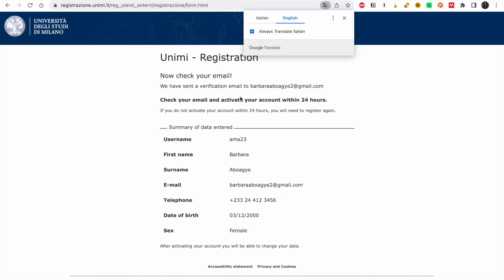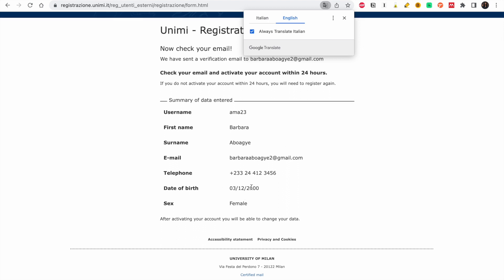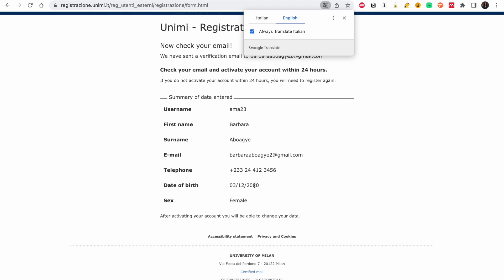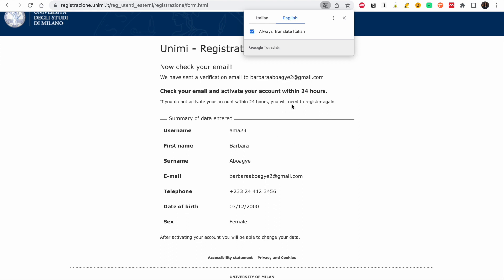This is the summary of the data we entered. Now we have to activate the account — a verification email will be sent to you which you must use to activate your account within 24 hours.